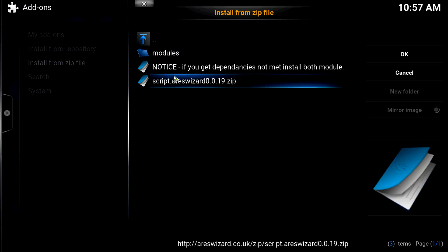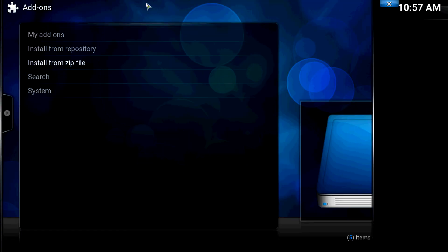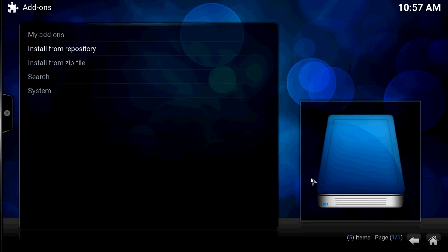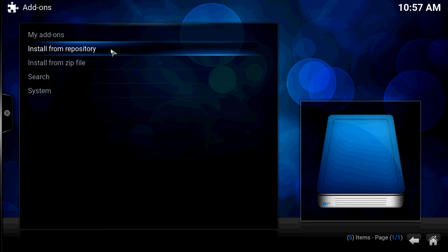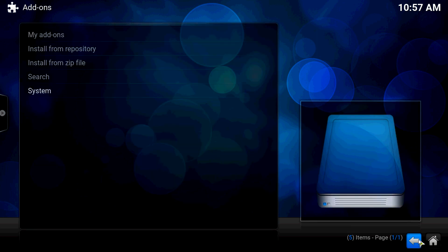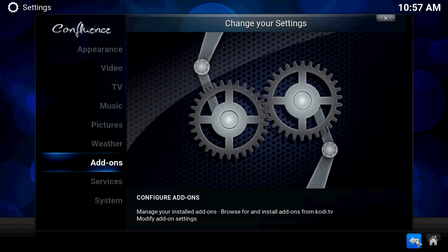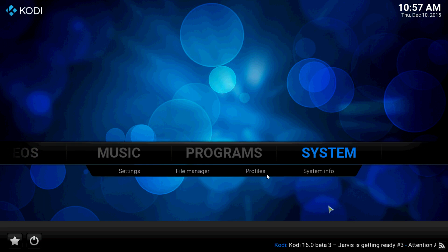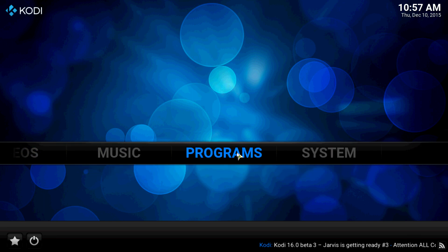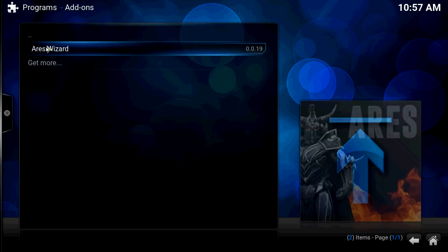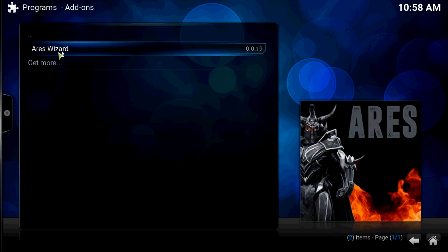Once again, you can find your Ares Wizard, whatever you named it. Click on that, click script Ares Wizard zip. I already have it clicked, so once it's enabled you'll see it on the right hand side. Then you go up out of here because it's a program add-on, go to program, find Ares Wizard and you click on it.